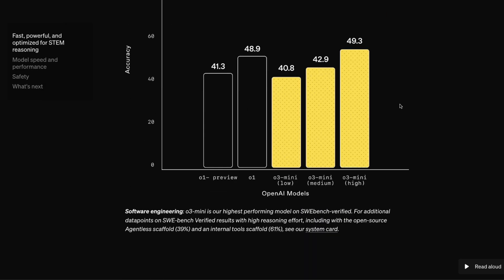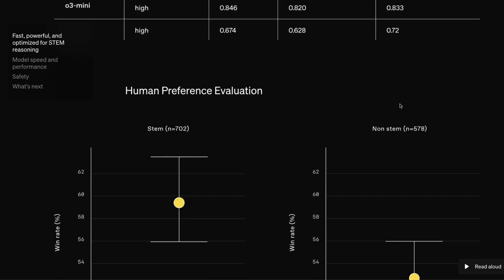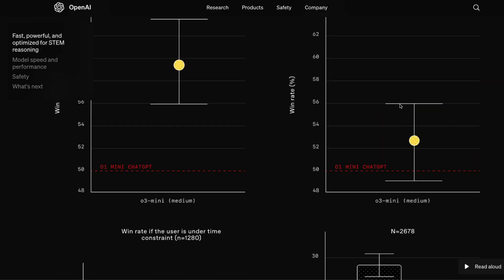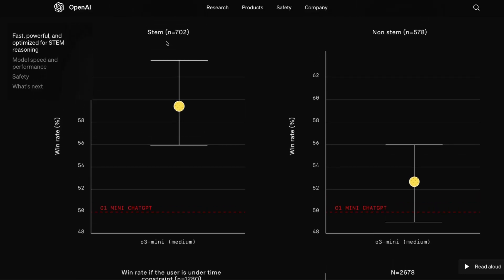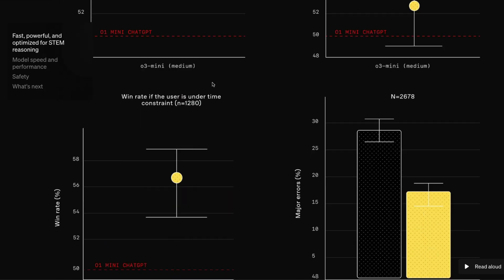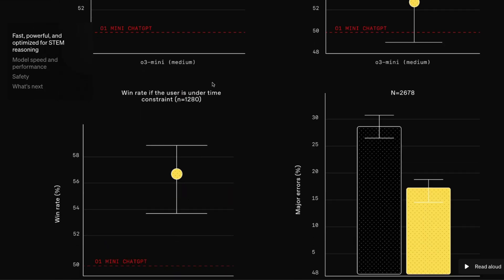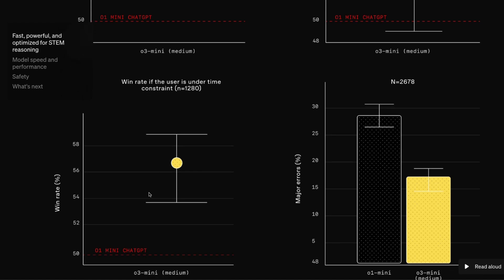What I'm particularly interested in is how this model performs in human evaluation, not just in benchmarks. You can see that this model is preferred much more than O1 mini for STEM questions — anything related to science, engineering, and math. And even with a time constraint, where O1 mini was preferred only 50% of the time, O3 mini is still winning much better. This is why OpenAI is going to replace O1 mini with O3 mini.